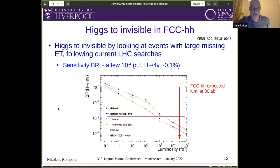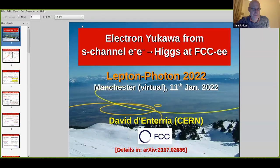Many thanks again, Niklas. Let's move on to David, who is going to tell us about electron Yukawa determination at FCC-ee.